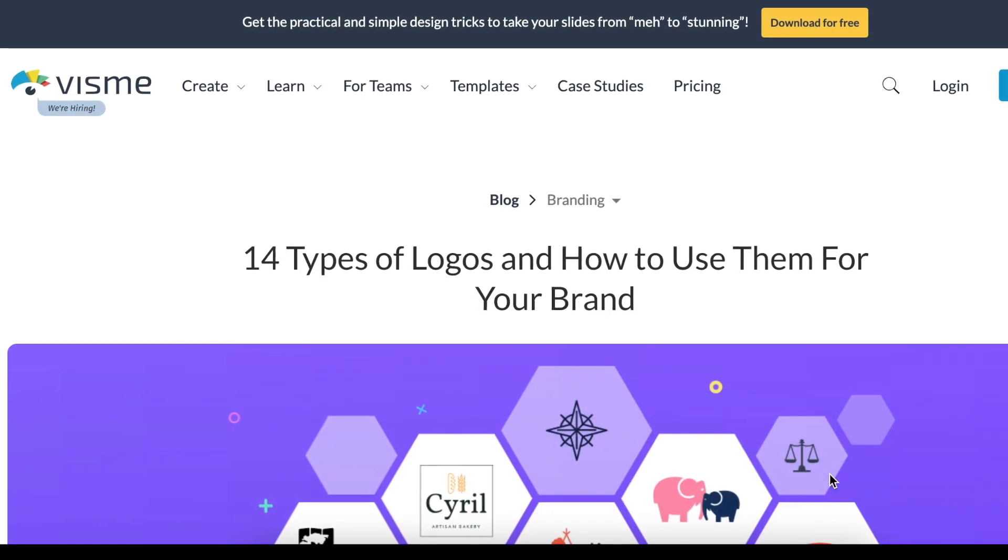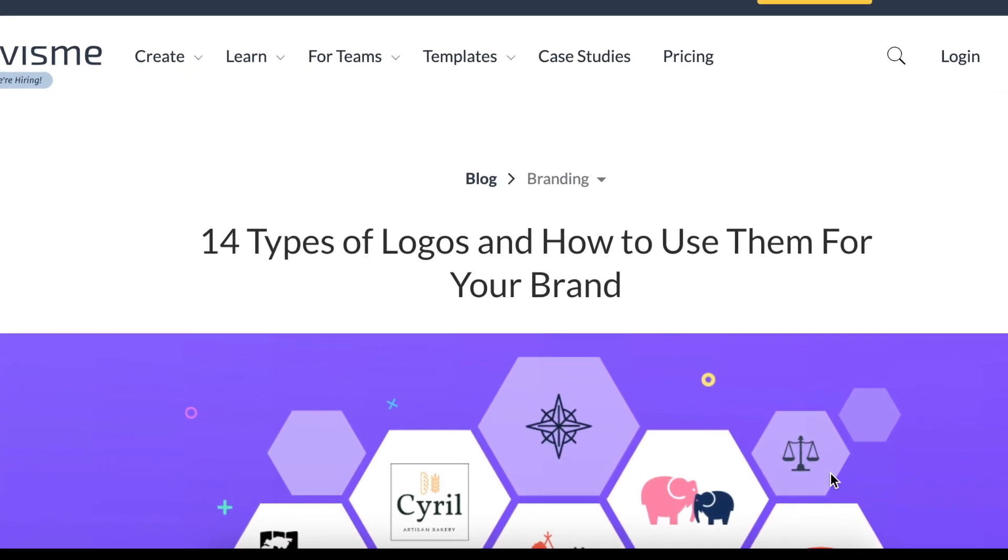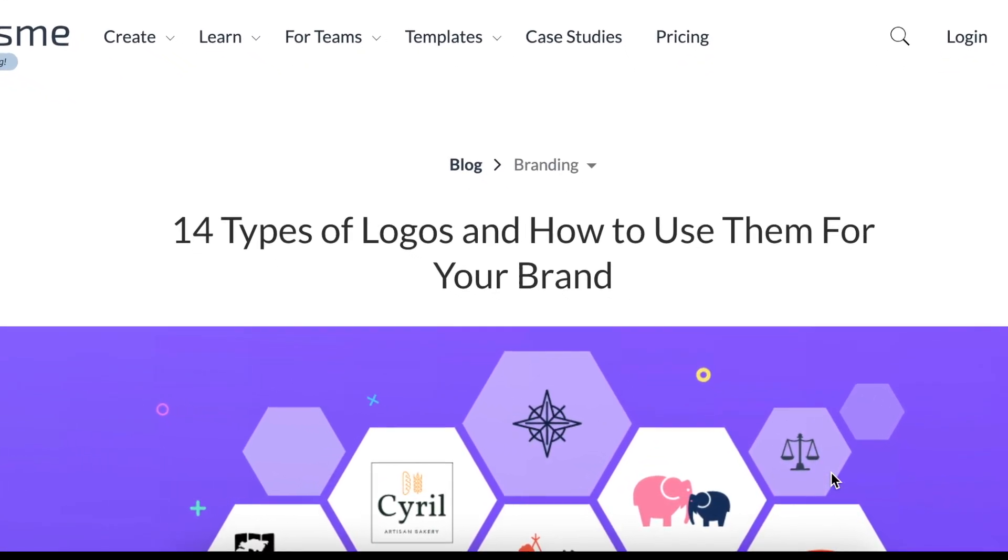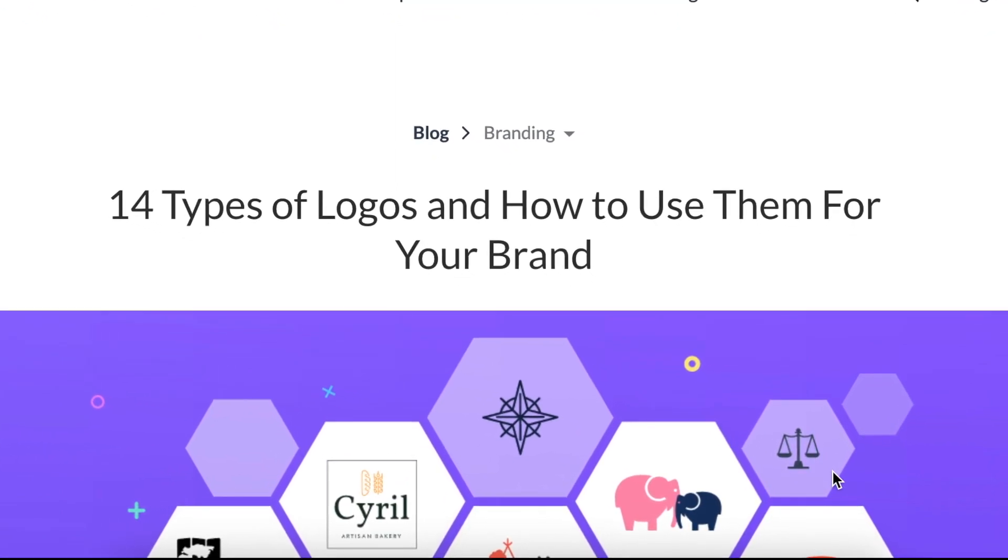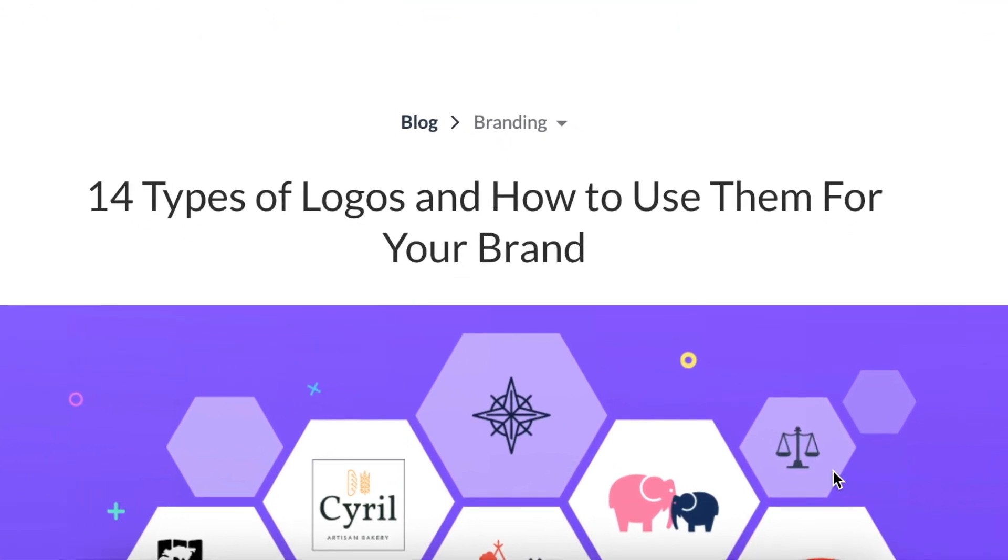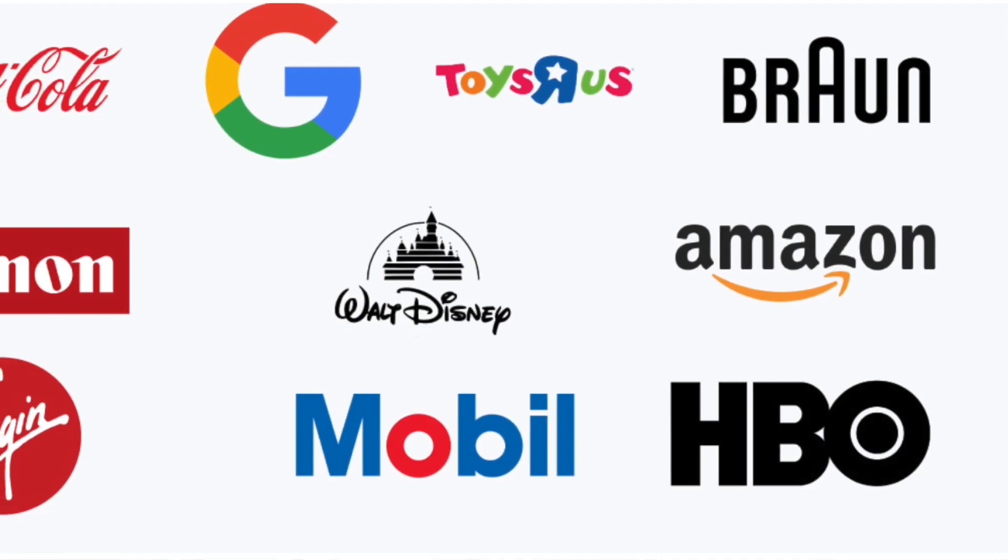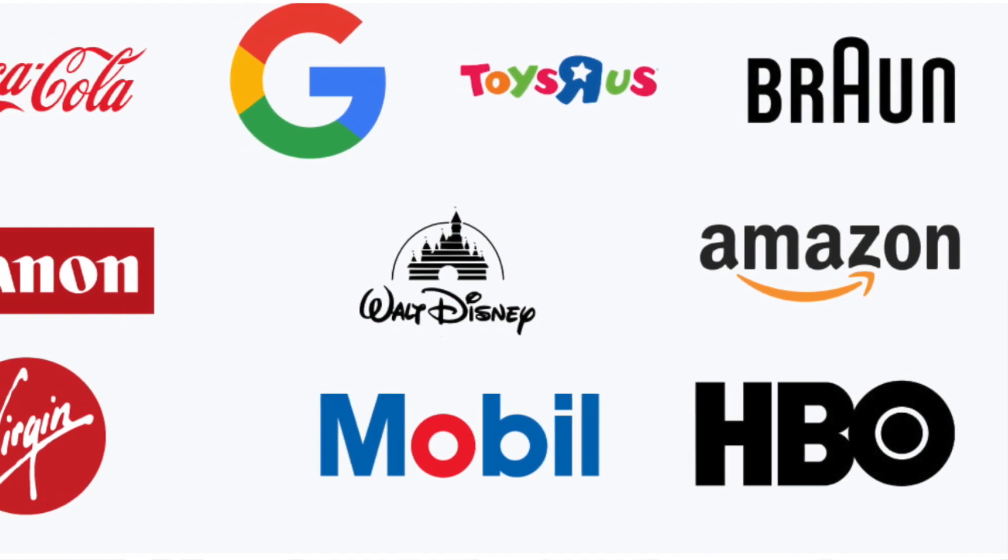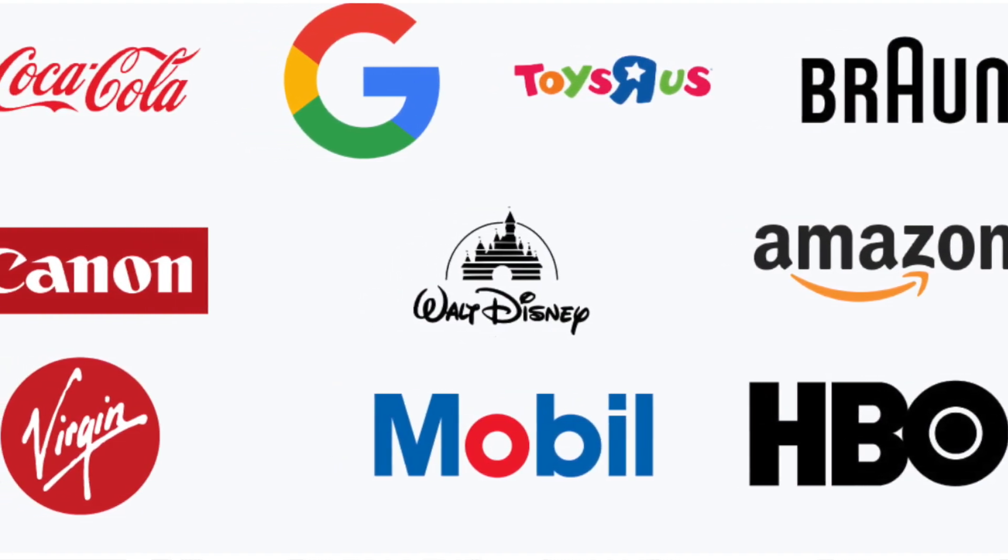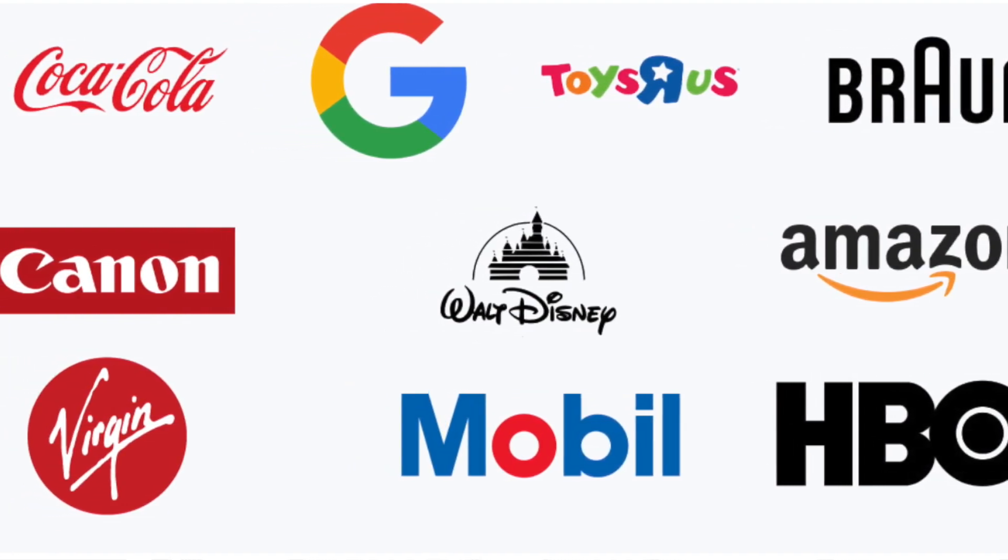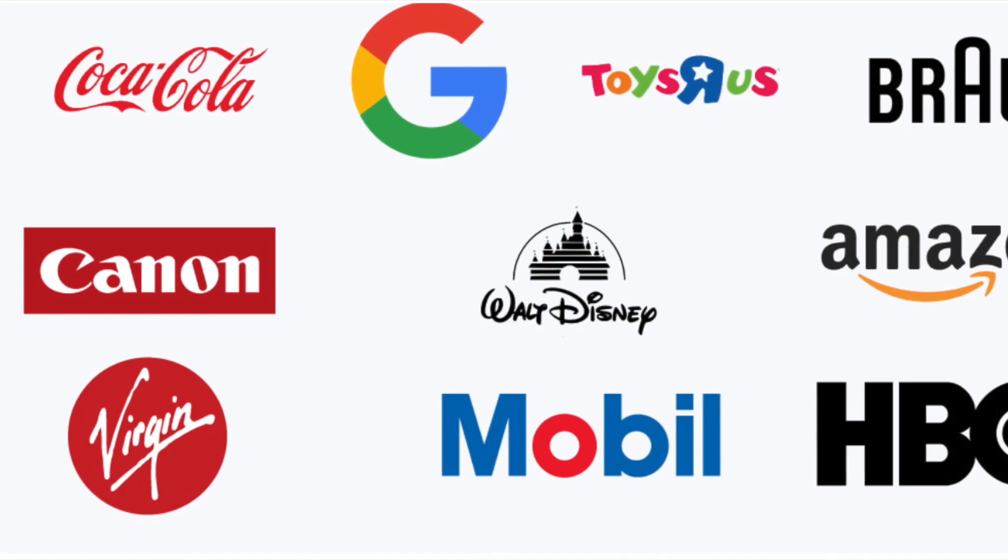I found an article done by Visme that talks about 14 types of logos and how to use them. I will link it in the description. It helps us fine-tune our craft as logo designers and the type of logos that we create.